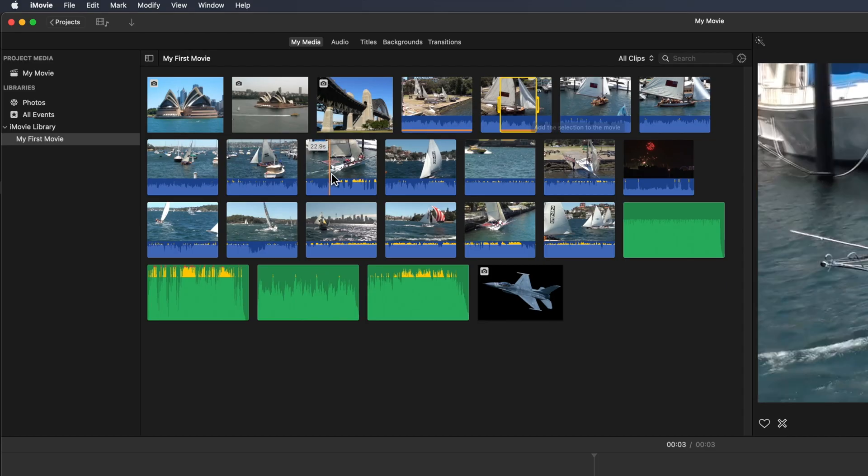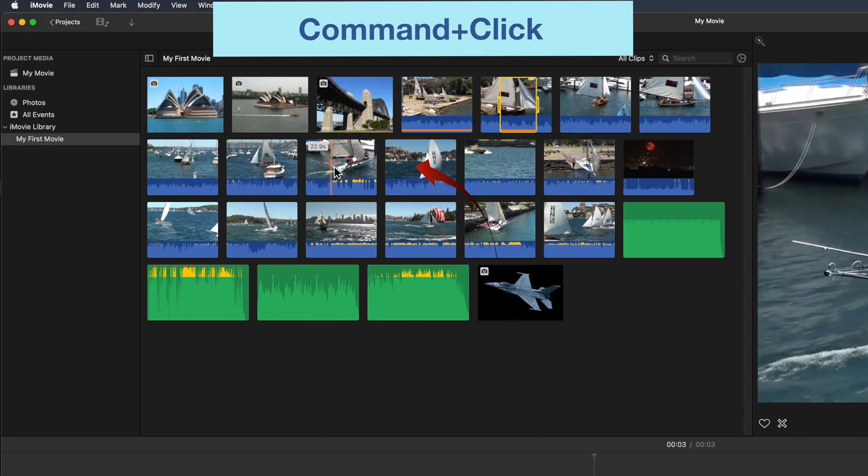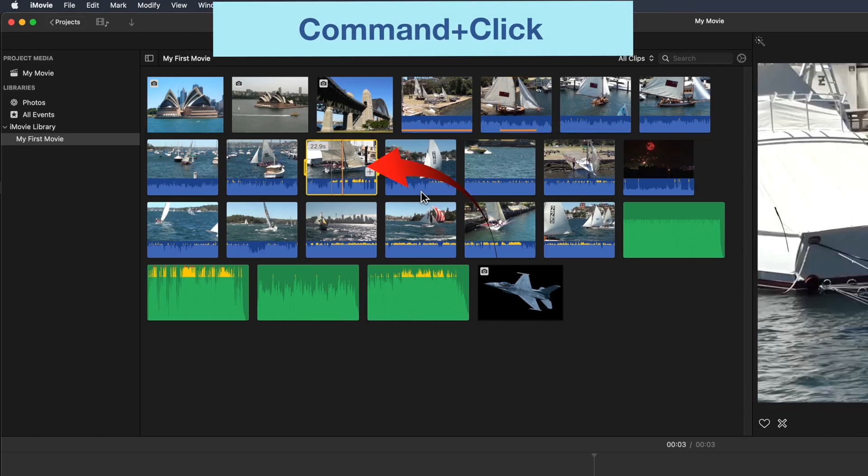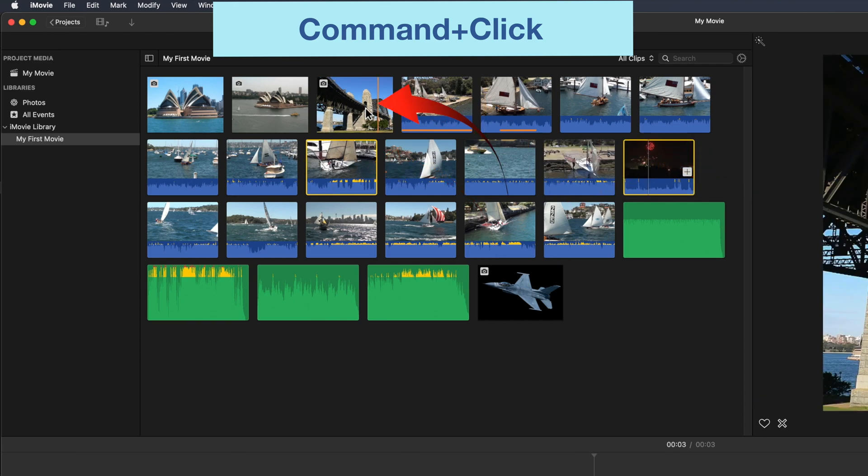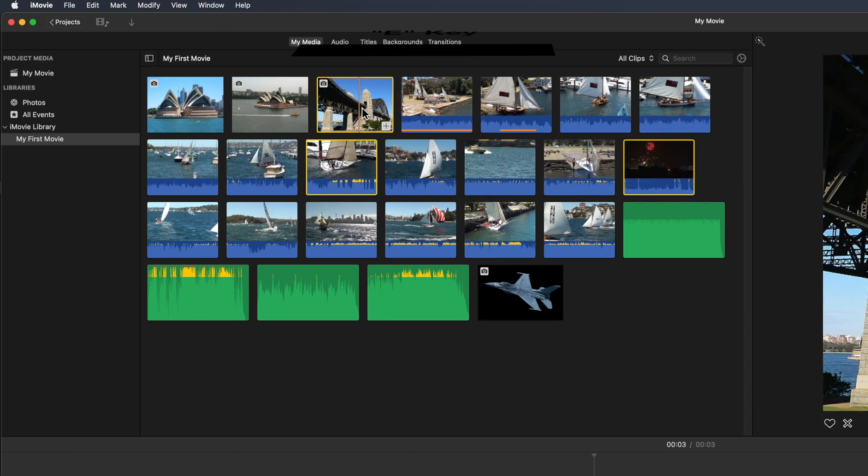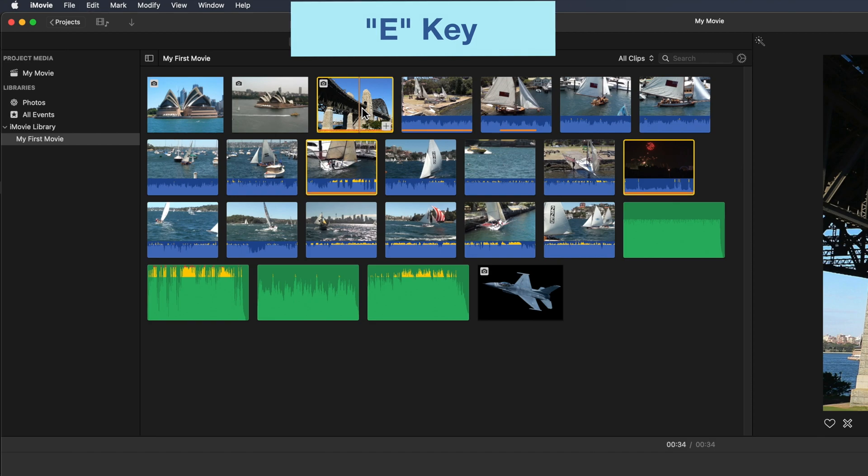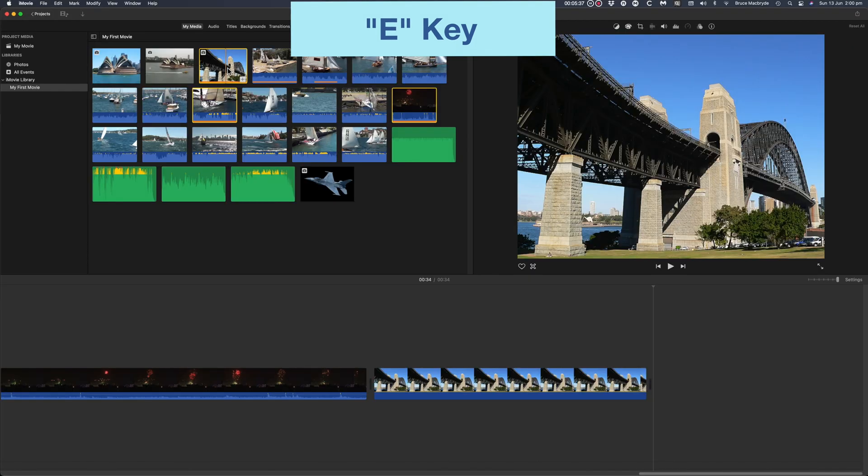You can also select a group of clips and add them to the timeline by command click or lassoing. And they can be added to the timeline by pressing the E key.